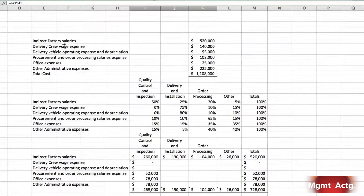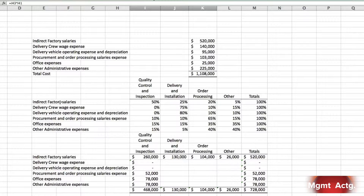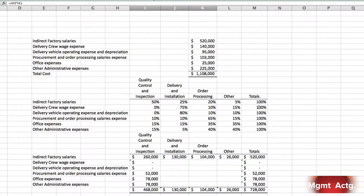The following costs will be assigned using the ABC cost system — I've replicated the six general ledger accounts into the spreadsheet for a total of one million one hundred and eight thousand dollars. The distribution of resource consumption across the activity cost pools shows the percentage to be allocated to each pool. For instance, fifty percent of indirect factory salaries should be allocated to quality control and inspection. We have a sum function to audit that we're allocating one hundred percent, and we need to carry out first stage allocation.